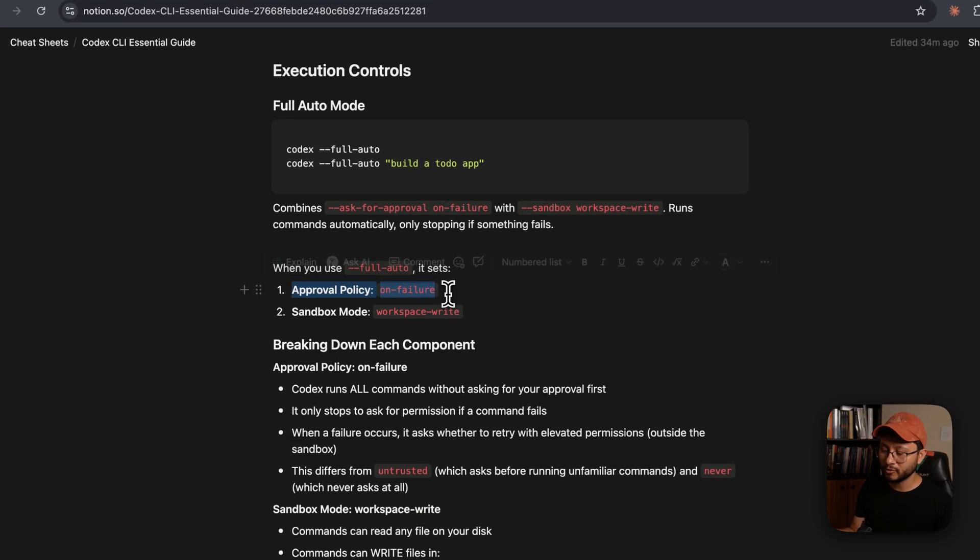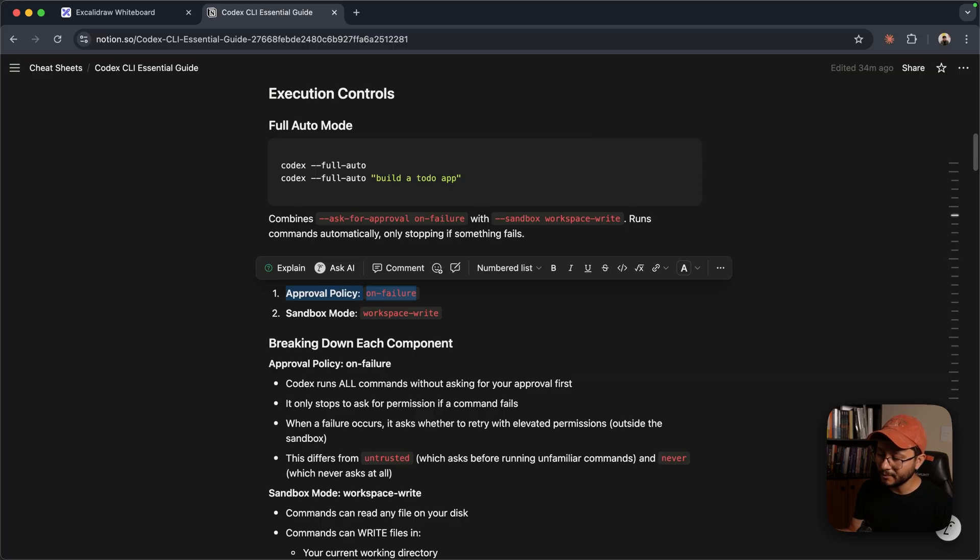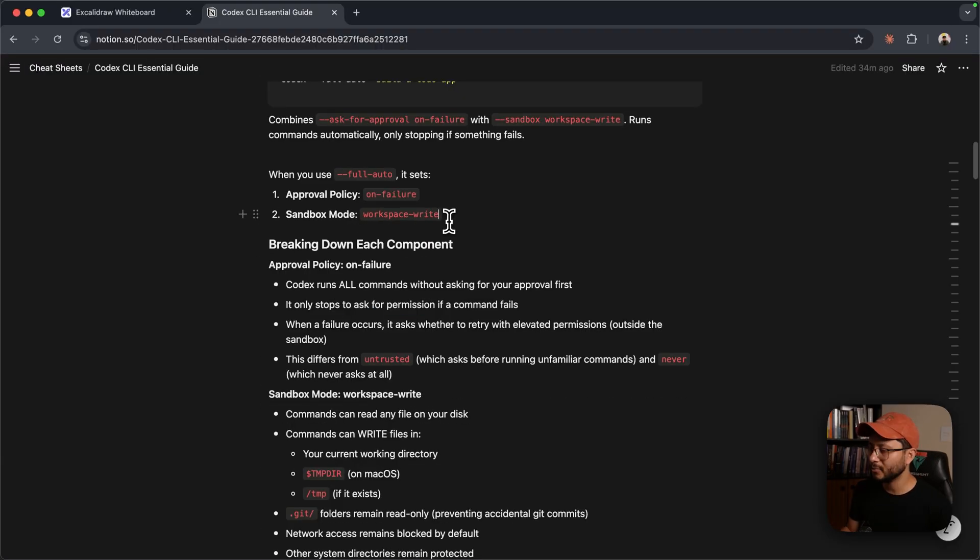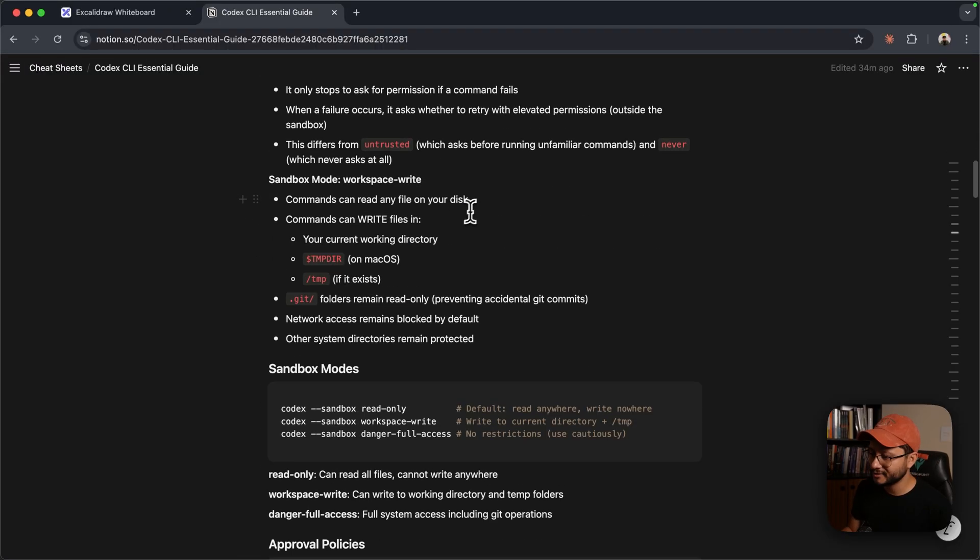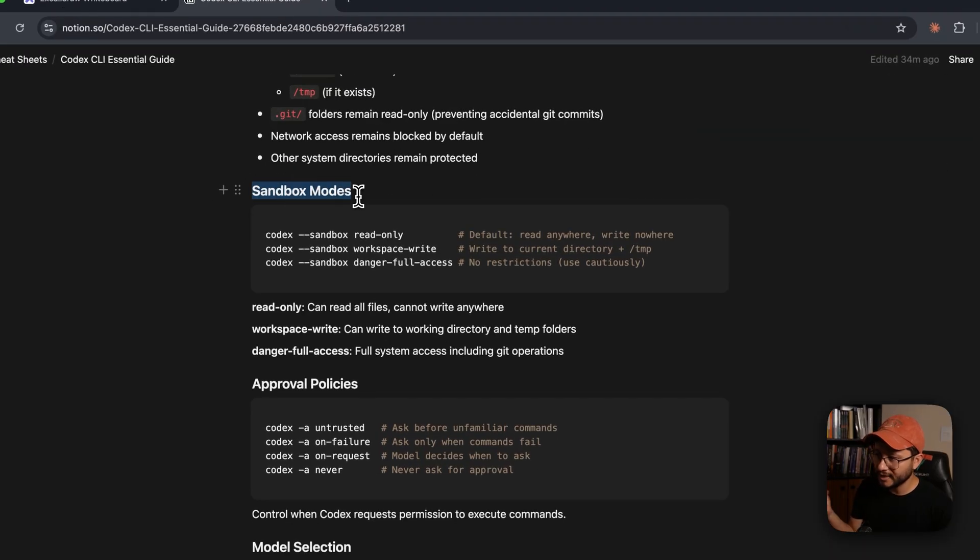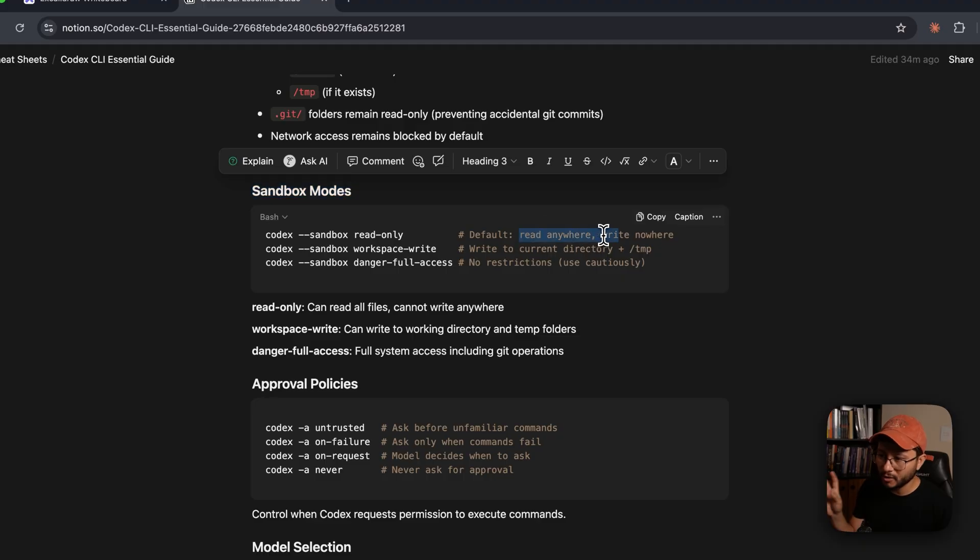And what it does is basically set the approval policy as on failure, which is exactly what I just explained. It'll only ask for your approval when the commands fail. And then the sandbox mode becomes workspace. And while we're at it, let's take a look at what those things mean. Down here in sandbox mode, if you set it to read only, which is the default mode, it reads anywhere, writes nowhere.